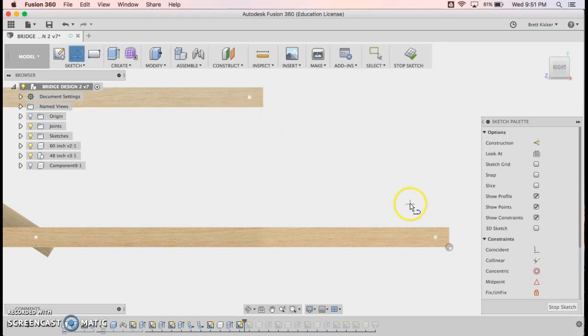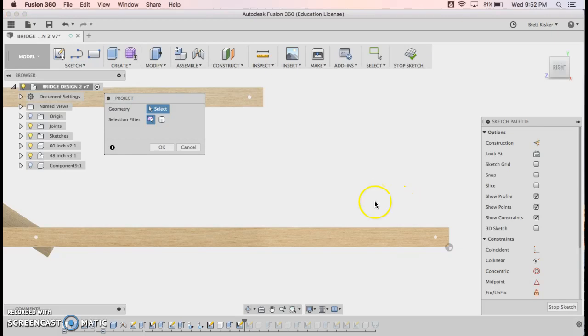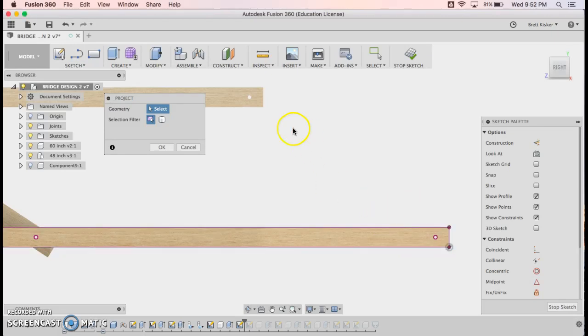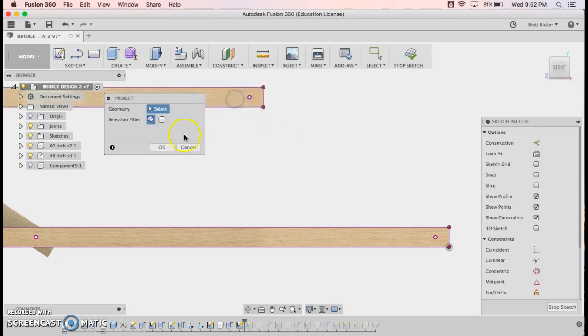I'm going to draw a line. In fact, no, I'm going to hit P and I'm going to project first. I'm going to project this geometry, and I'm going to project this geometry. That way I can lock into those endpoints, those corners.